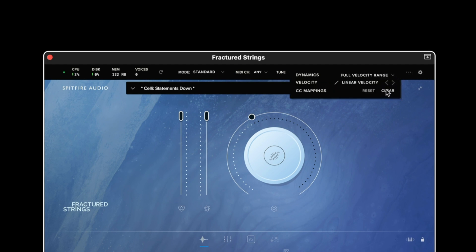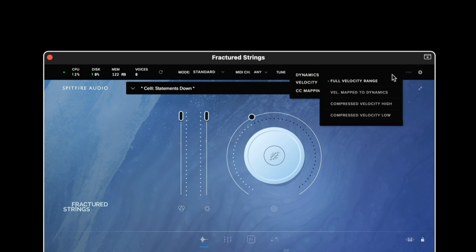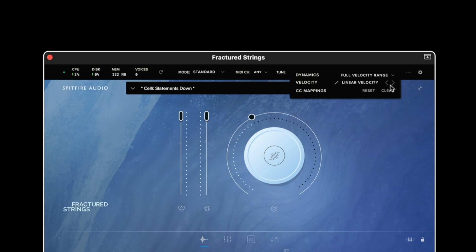These are the settings that operate on a per preset basis. The dynamics option allows us to change the behavior of the middle fader on the interface. The velocity allows us to set custom velocity curves to the touch of our keyboard. If we have a keyboard which has quite a soft touch we might wish to set this to exponential positive in order to trigger louder samples more easily.